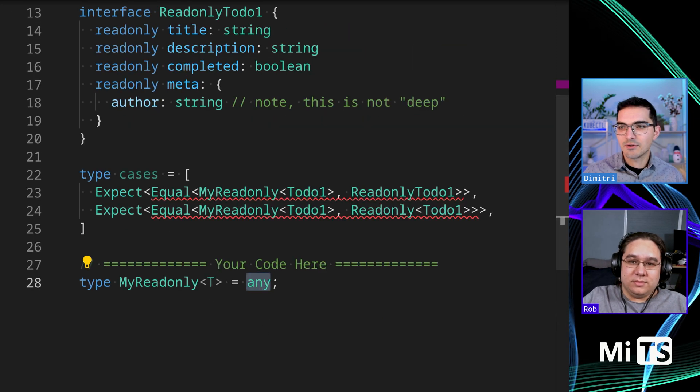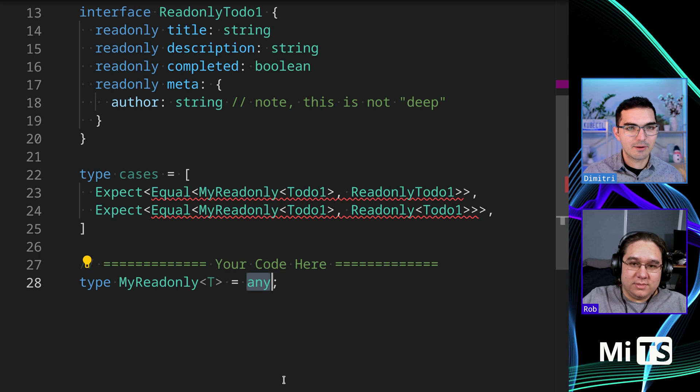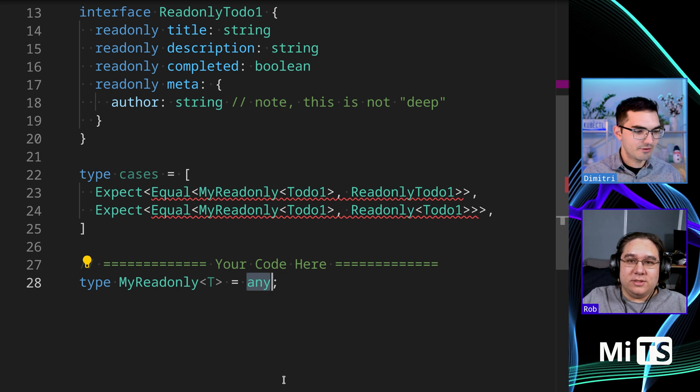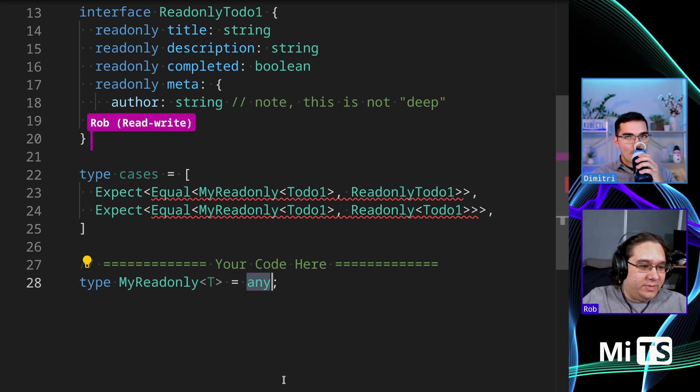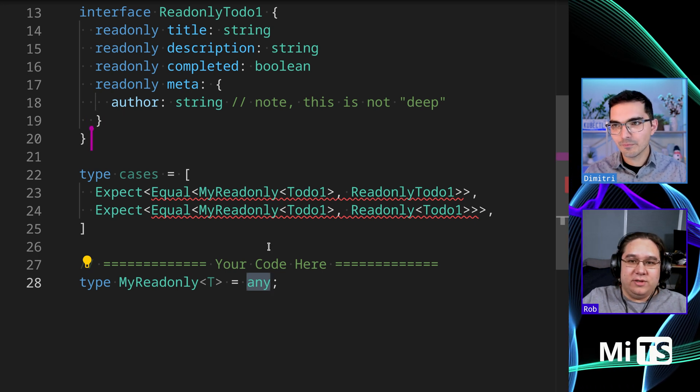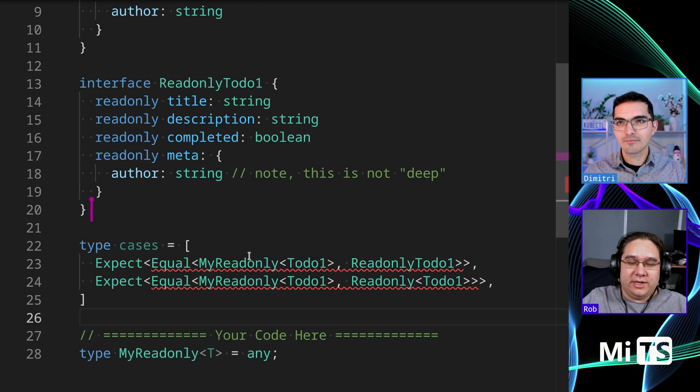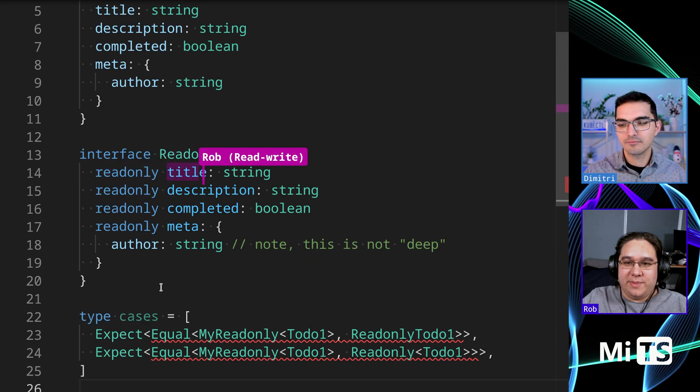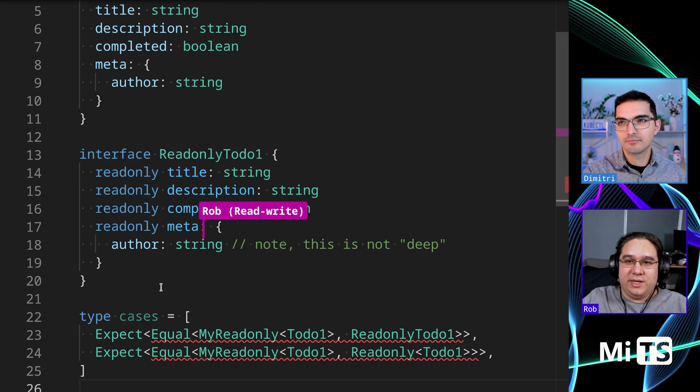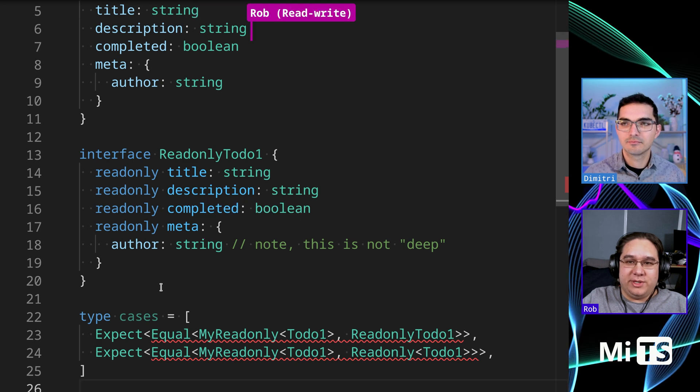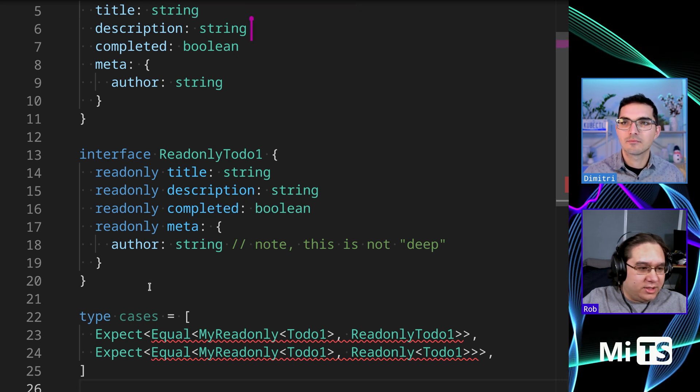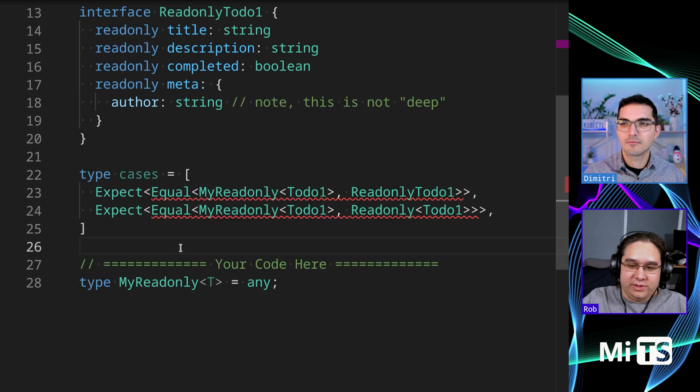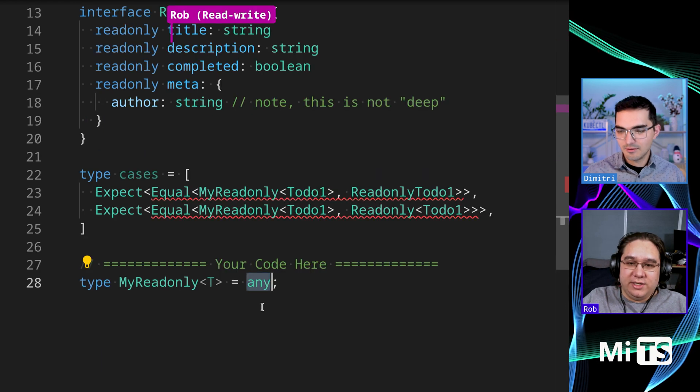So Rob, how would you approach solving this? Immediately I'm looking at the properties. Looks like we need to map over these properties. All the property types are the same, so we just need to add the readonly attribute to each of these keys.